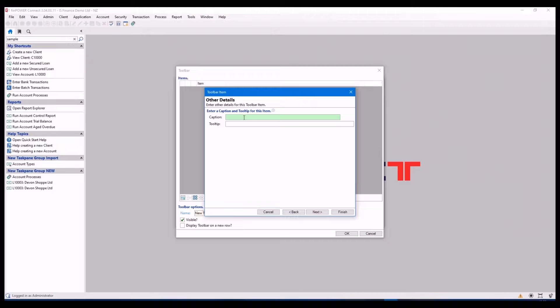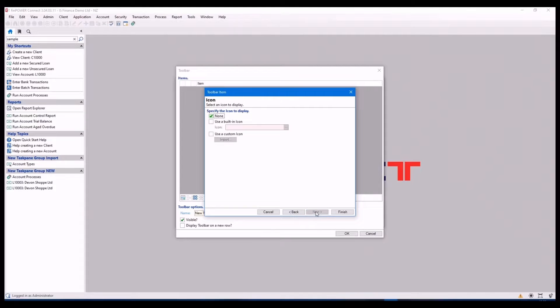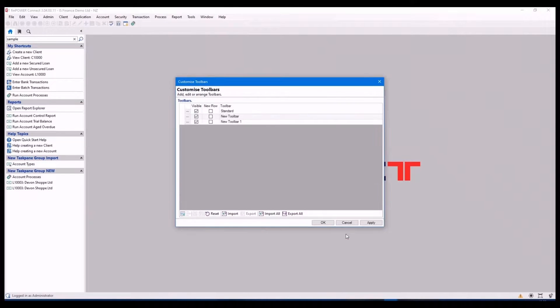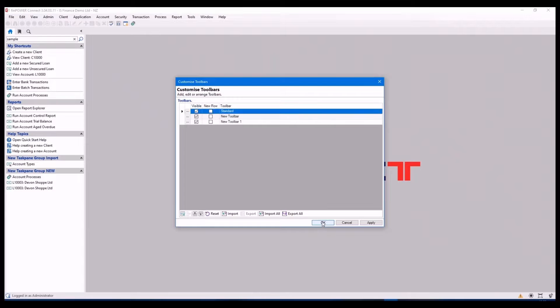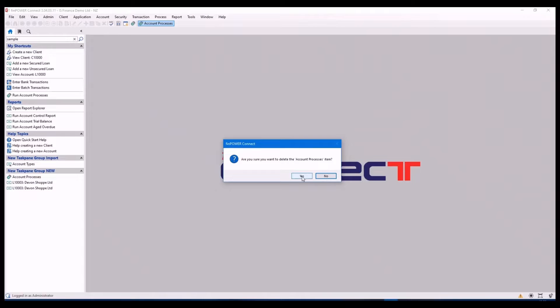That people don't have the task pane showing. And then I've added that to the top. And it's very easy to get rid of it as well.